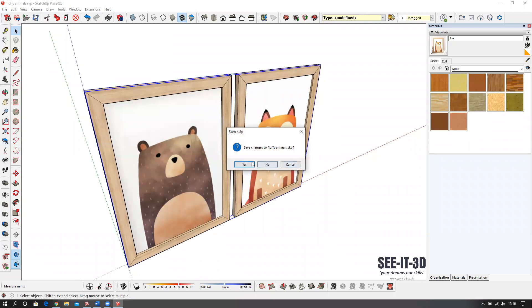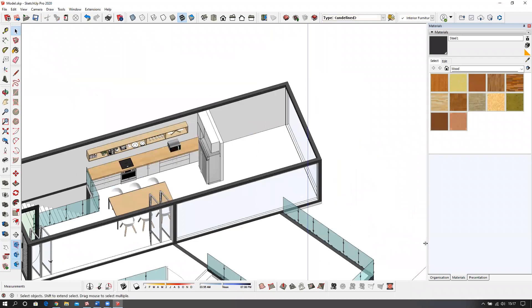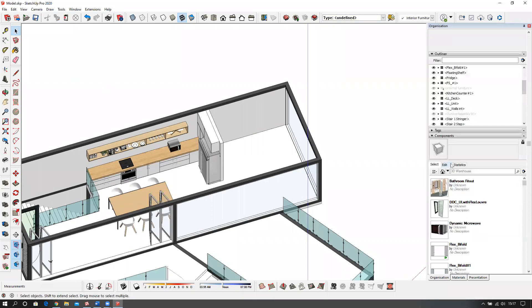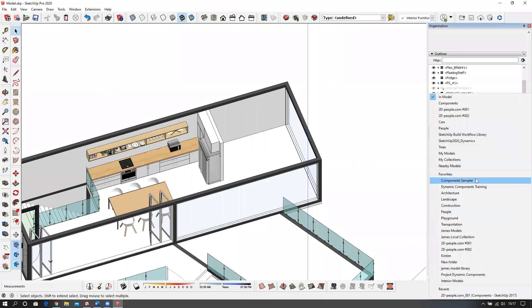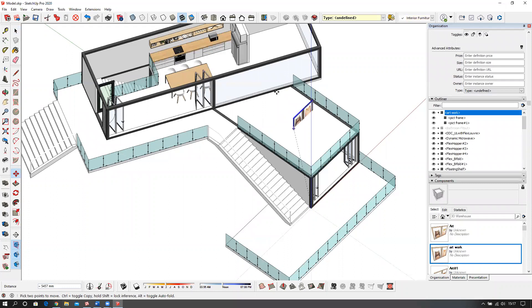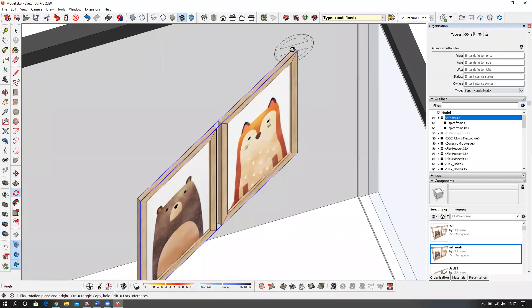I'll move this over — because it's a component I can just move it here. Select it, go to the rotate tool, put it onto the face, onto the grip at the bottom. Click, move along, click, move up. I've got the axis right at the back here. I'll save it as 'Fluffy Animals'. But I'm also going to right-click, make this a component — select both of them, right-click, make it a component called 'Artwork'.